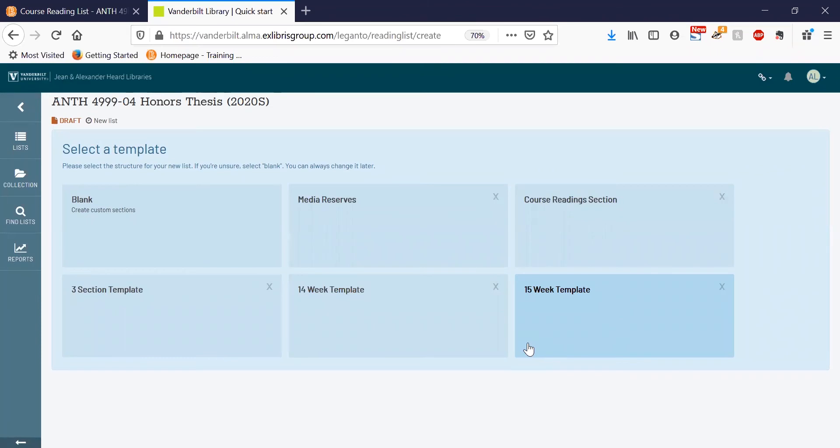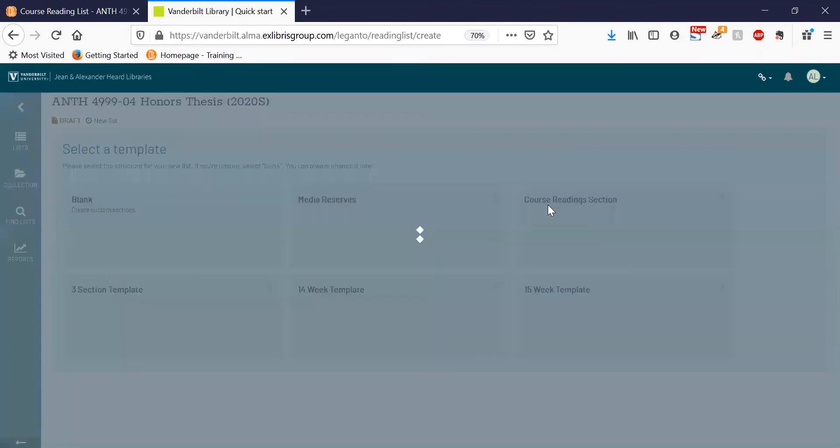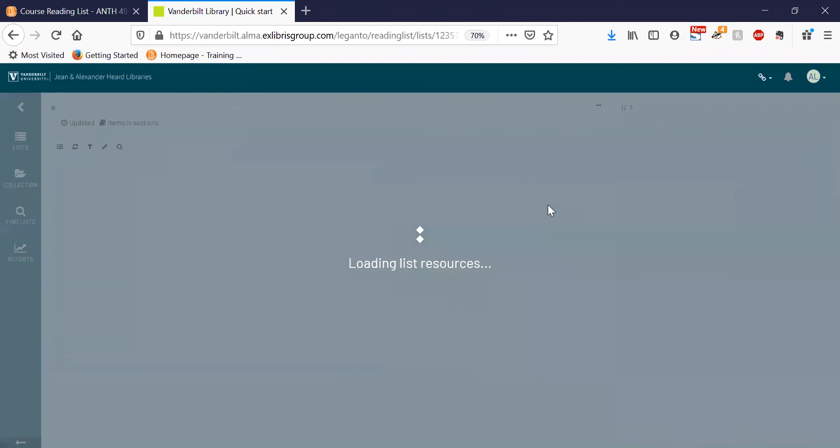It gives you six different options of templates you can choose. I'm just going to select the course reading section.